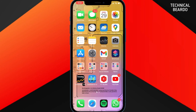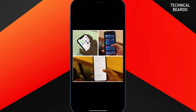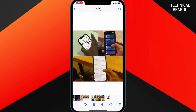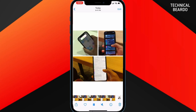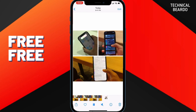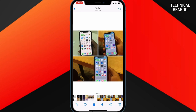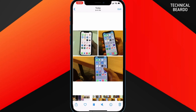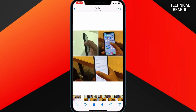As per me, I believe this is one of the best applications for creating a video collage on iPhone. It is completely free — there is no paid version. All the features are available to you for free.